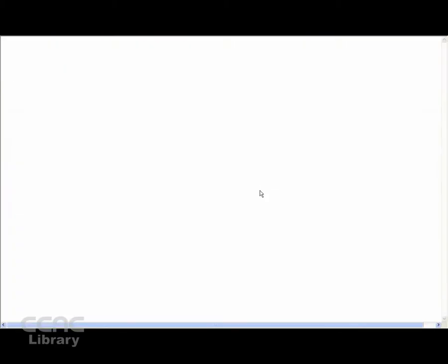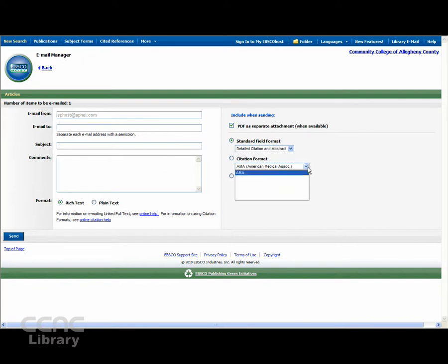When emailing, enter your email address, a subject line, choose your citation style format, and click Send.